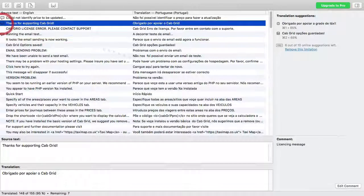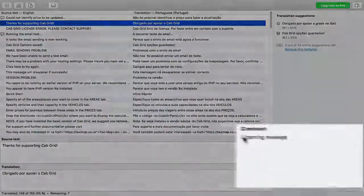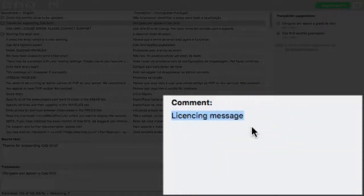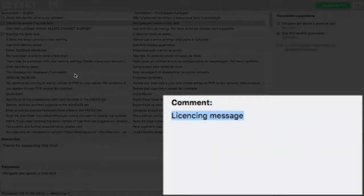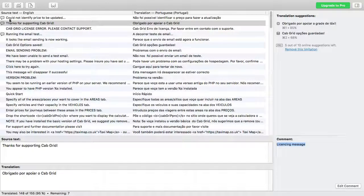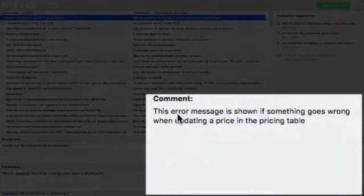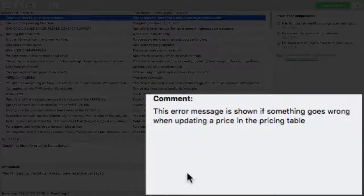In some cases, there are comments which the developer has left to define the context of the text that needs translating. These can be seen down here on the right-hand side.